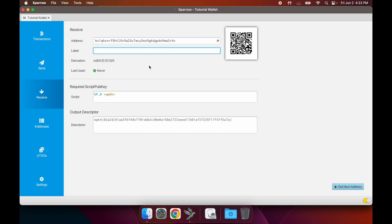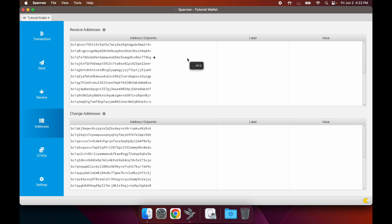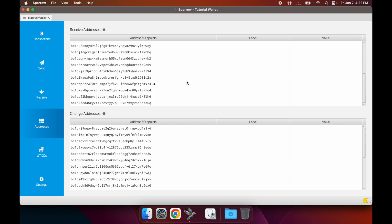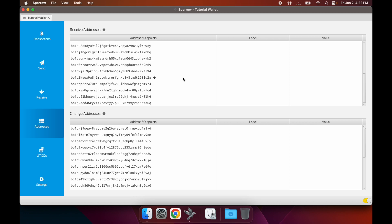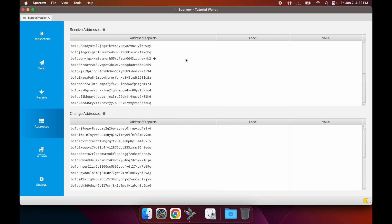This tab here is going to show you the addresses belonging to your wallet. I think it shows the next couple dozen addresses that you can receive to. Once you start receiving to these addresses, then it'll always show you the next handful of addresses.